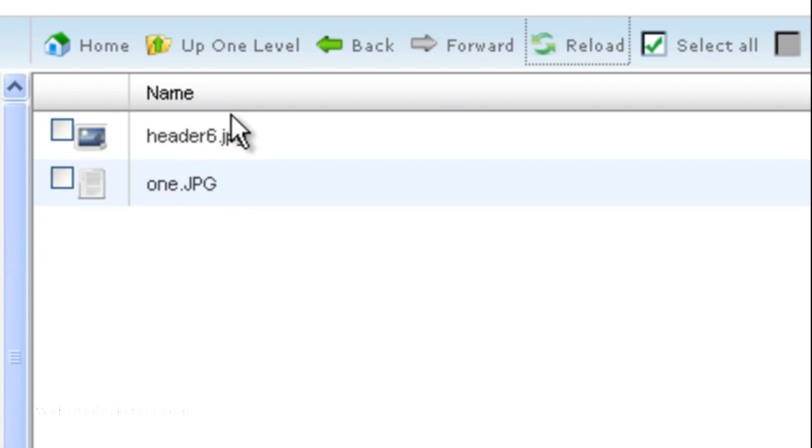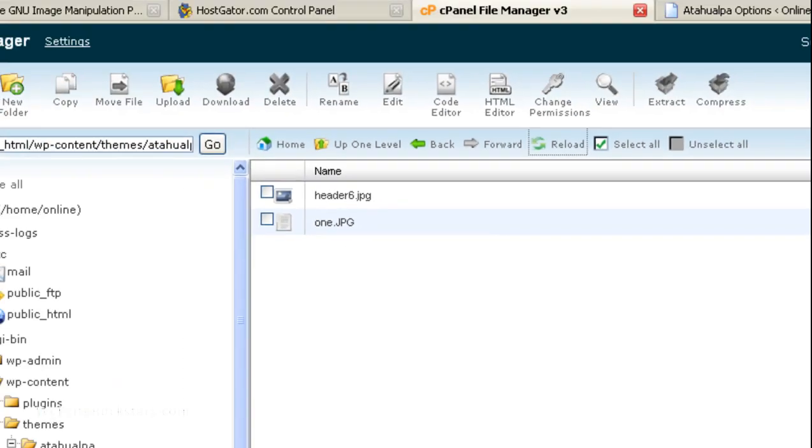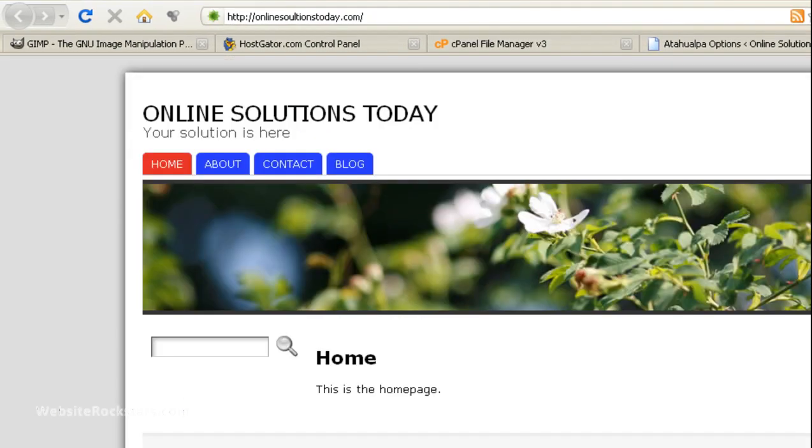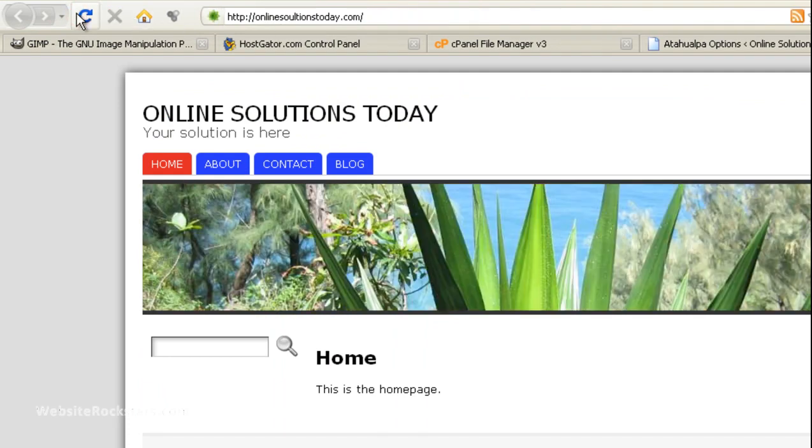And there you go. As you can see, now there are two images in this header folder. So, let's go back to our website. And let's click on the refresh button. And let's see if we can make that other one come up. There you go. So, that's your new banner image.